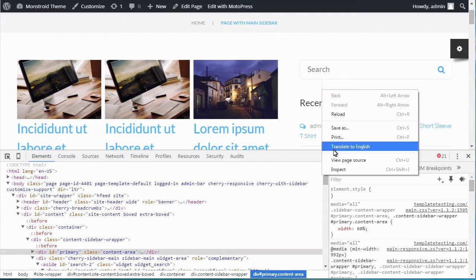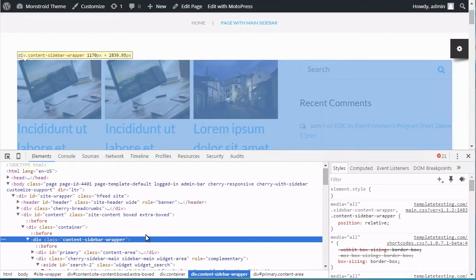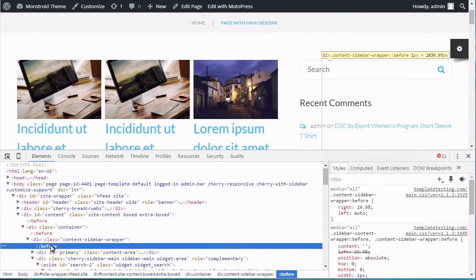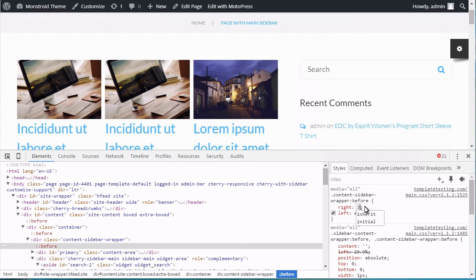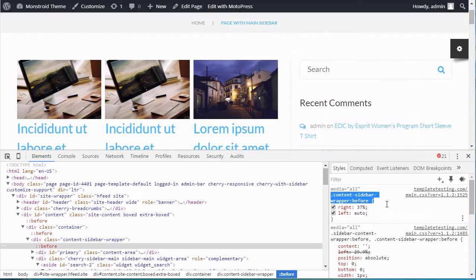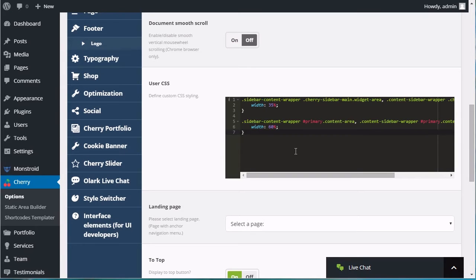After changing the Sidebar and Content Width, you will also need to change the Location of Divider. Inspect it with the developer tools and change the CSS rule to move the Divider to correct location.